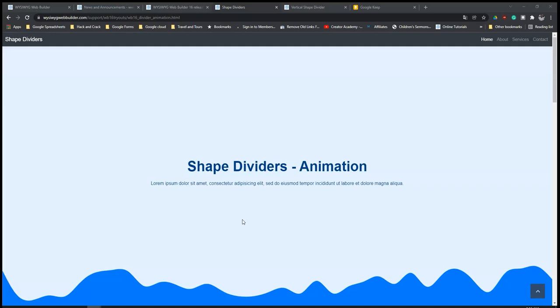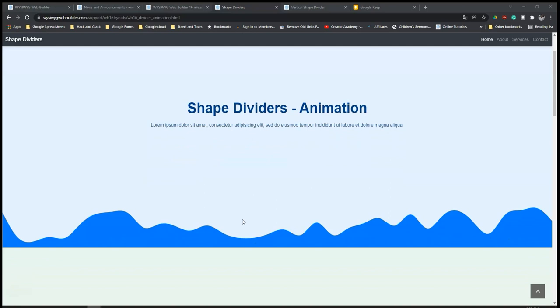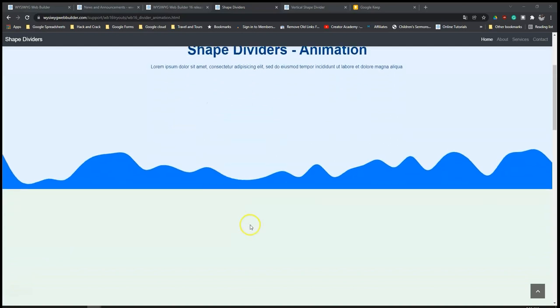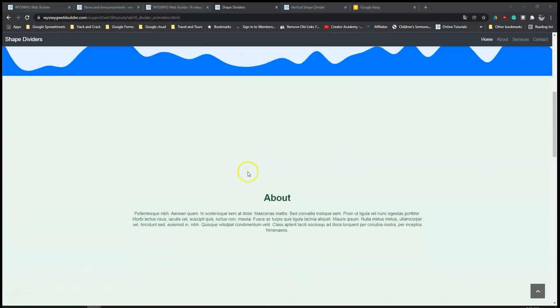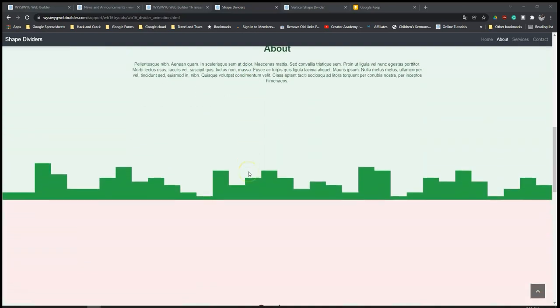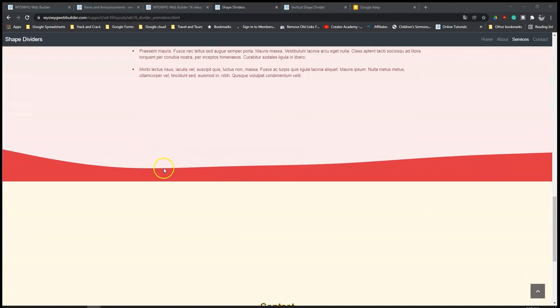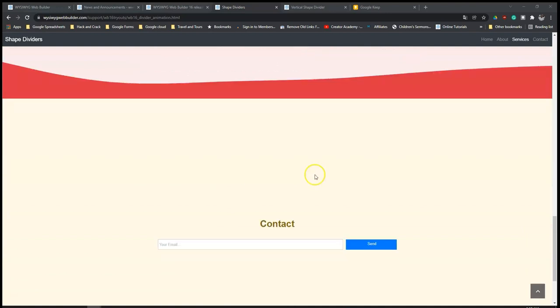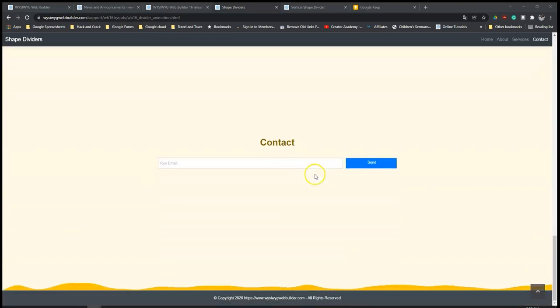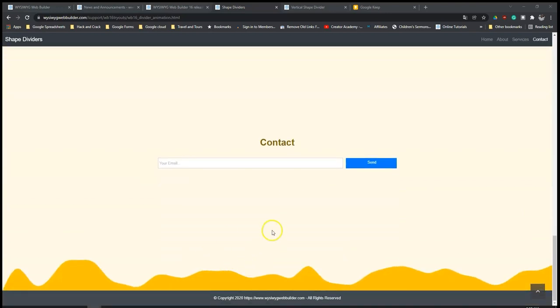Hey guys, this is Dapsun Ishmael. Dividers have been part of Wizi Web Builder for some time now and the dividers we were used to were horizontal dividers. As you can see on this page, as I scroll, you notice that all these dividers are horizontal dividers.